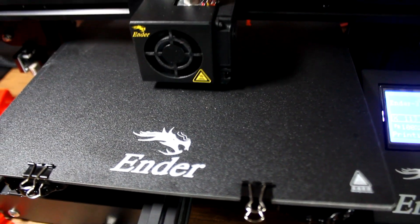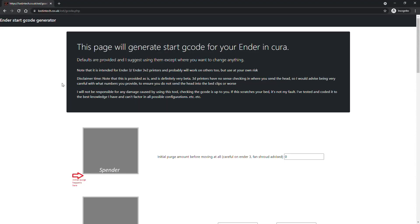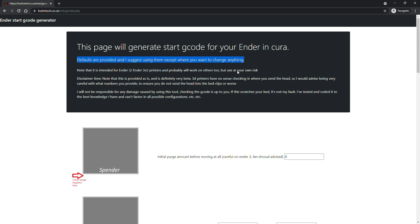I would suggest at least starting with the default options, especially with PLA. If you're using TPU then I would turn down the extrusion rate and the speed maybe.